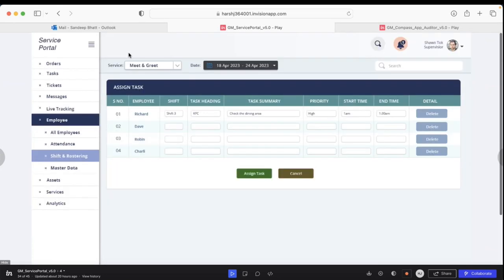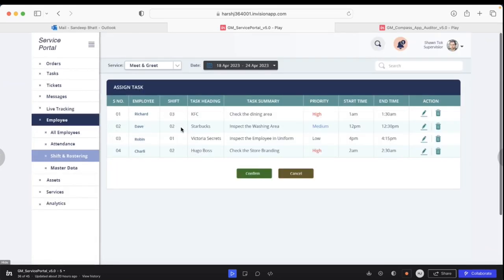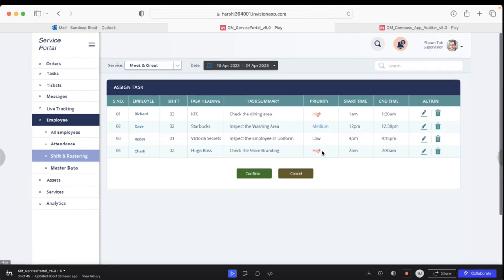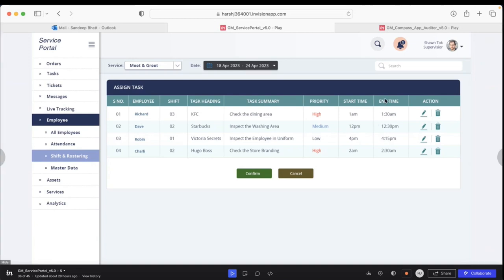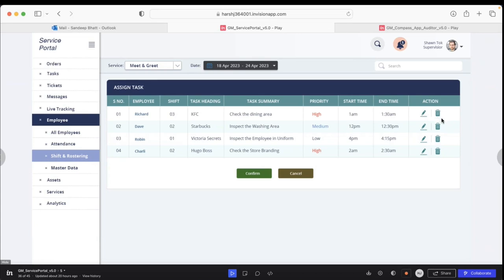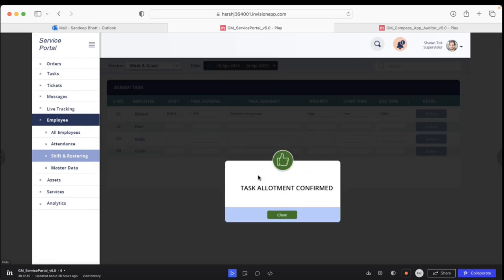Going back to the task alignment, I pick and choose to assign tasks to all four people. I set the priority (high, medium, low), what time they need to start the task, what time the task should end, and the action that needs to be taken care of. If I need to delete, I can do so. Once this information is filled in, I say confirm and the task is allotted.